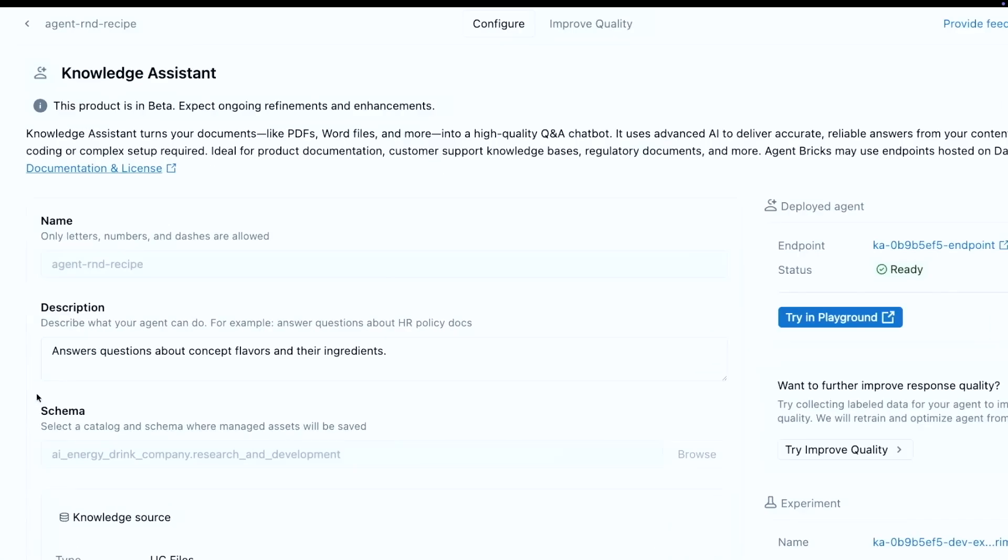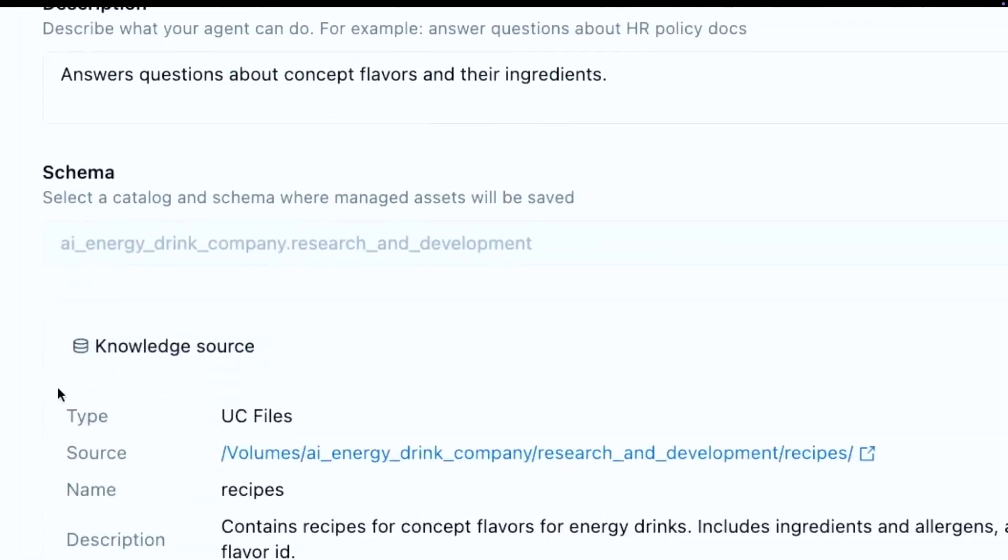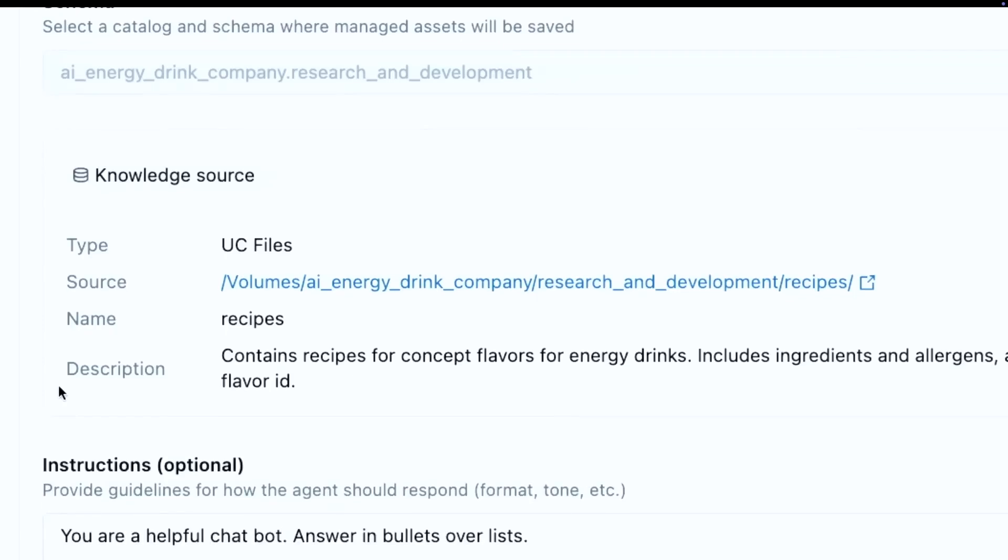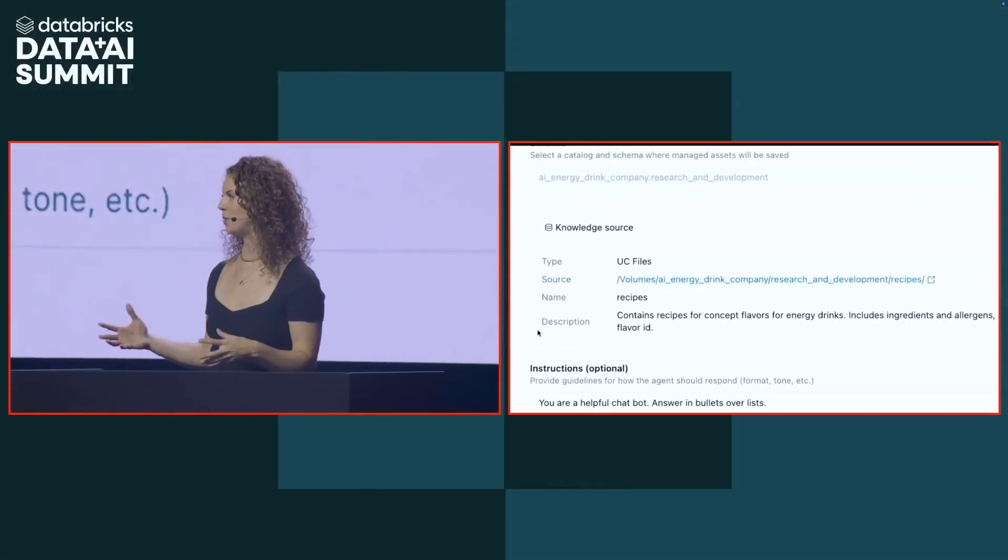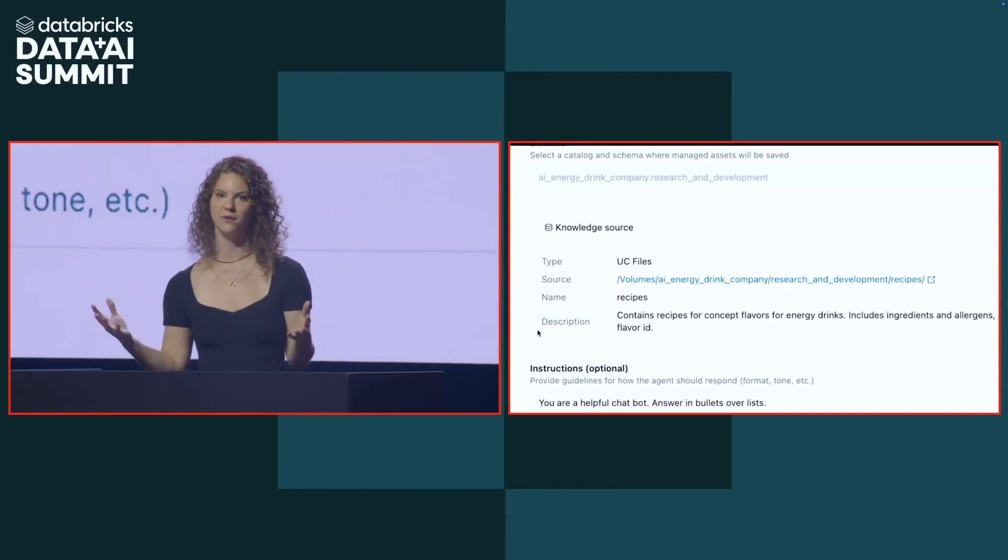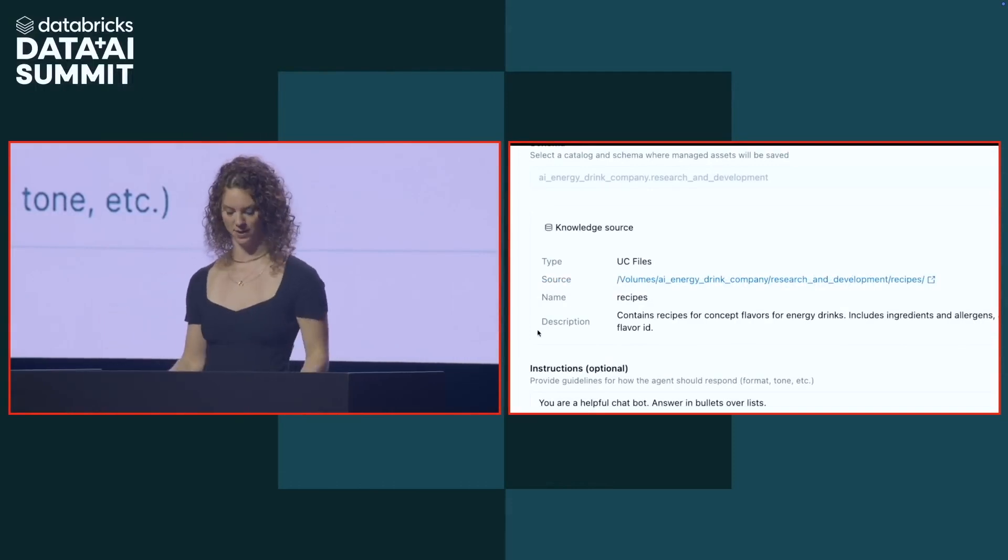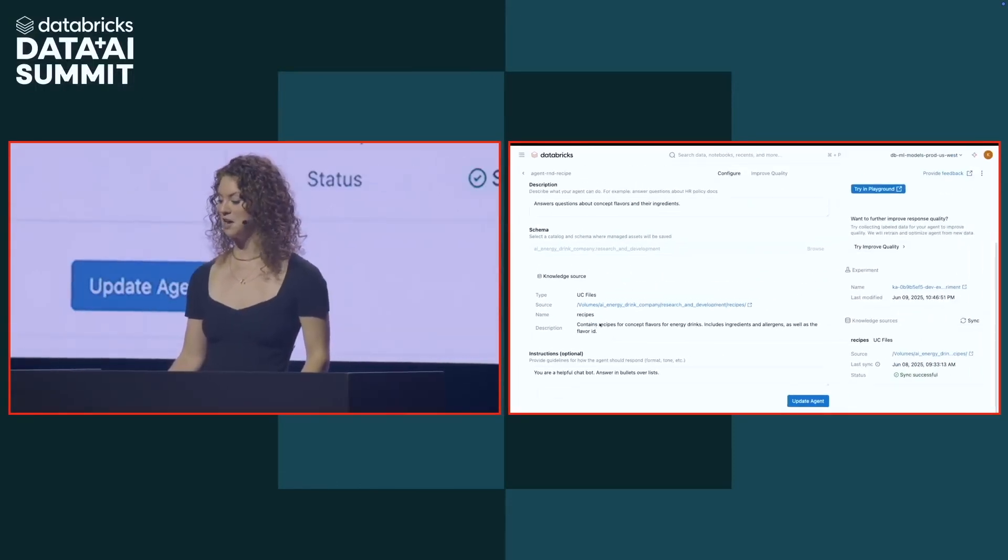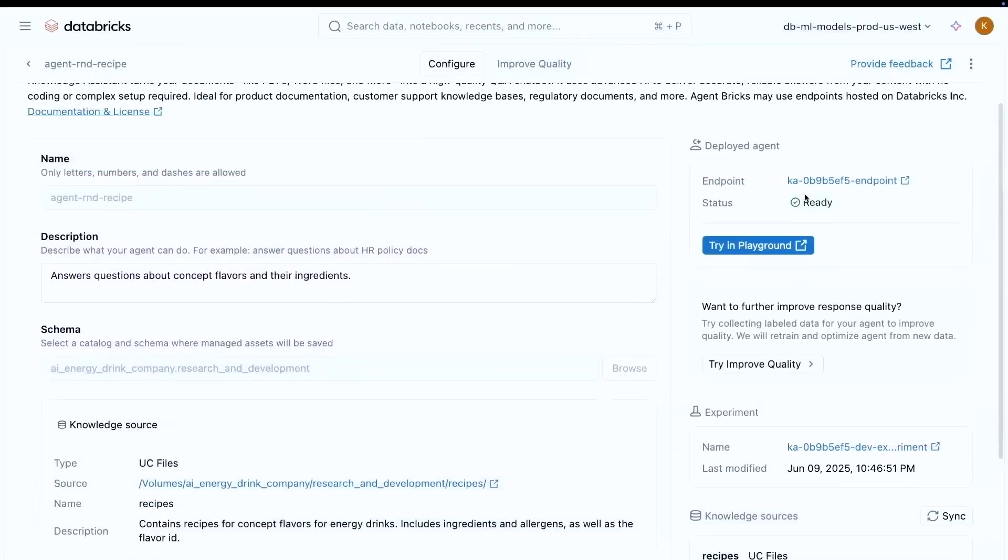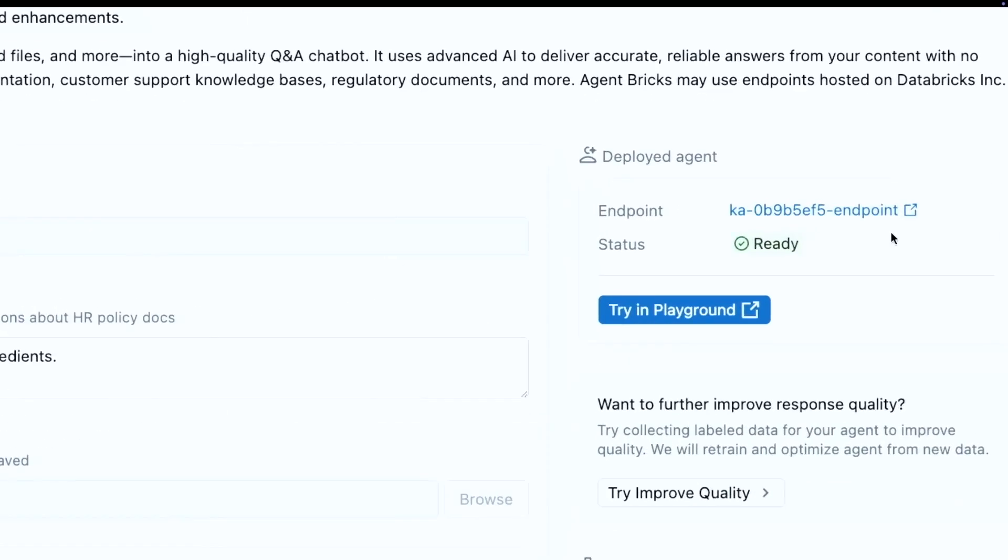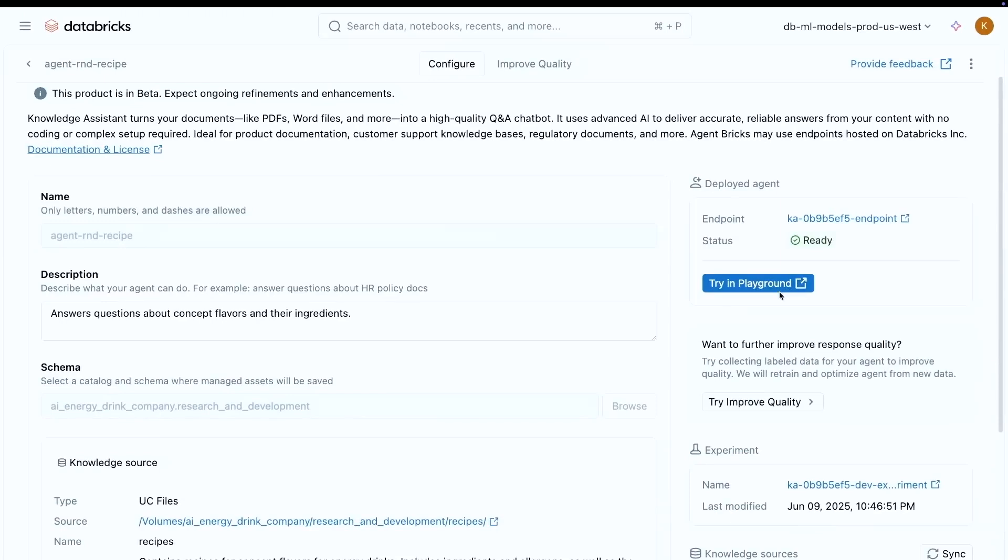So all you have to do is in natural language describe the task that you want your agent to accomplish. And then you just need to configure your knowledge sources. It could be an existing vector search index, or if you just have a bunch of files and a UC volume, that works as well. And that's what I have here is a PDF of a bunch of recipes and formulas in my UC volume. And Agent Bricks is going to automatically index it into a vector database for me. So with that, you just click create agent, and then you have an agent. And the way that you can see that is that you will automatically have an API endpoint built for you that then you can integrate into an application, or you can immediately test it.